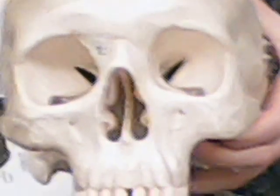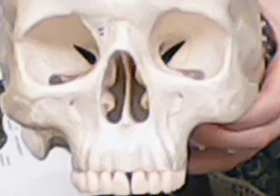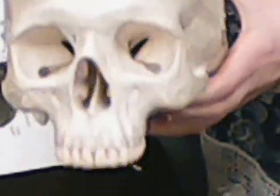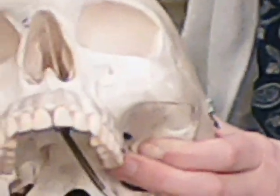We have our supraorbital margin right here and right here. Then we have our metopic or frontal suture or seam, and that actually runs right here, we found out. And then we have our orbital plate, which is in the back up on the eyes.